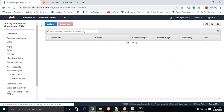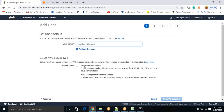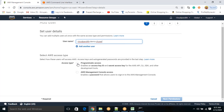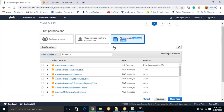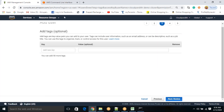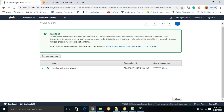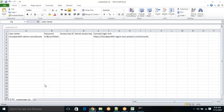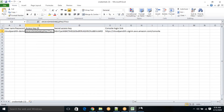Give full permissions — go to 'Attach existing policies' and give Administrator Access. Click tags, click review, then click 'Create user.' Now you can see the access key ID and the secret key. Download the CSV file and open it to copy the access key ID and secret access key. With these, I will show you how to log in from the CLI.